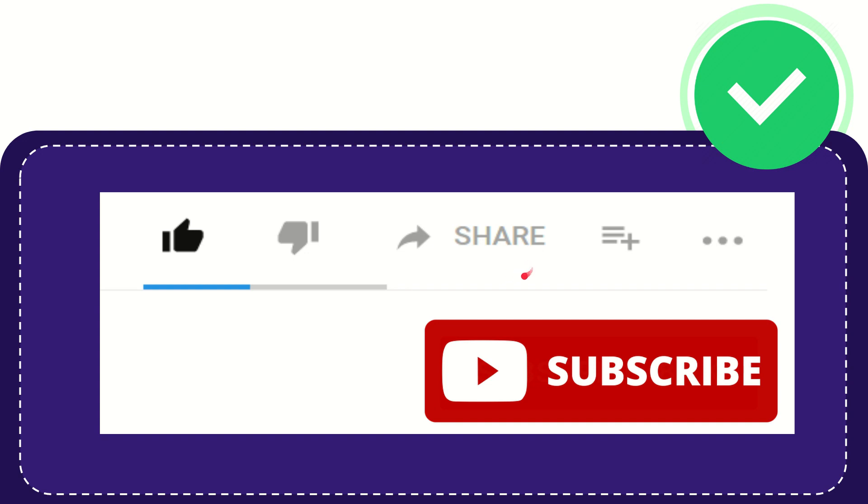You can share it to any social media that you wish that is currently available at this time like Facebook, Twitter, LinkedIn and many others. Right? And if you want to add this video to your playlist you can click this one.